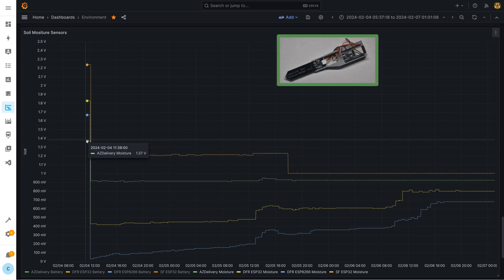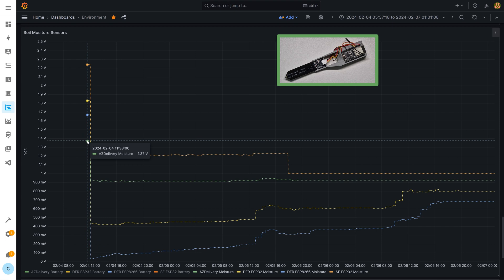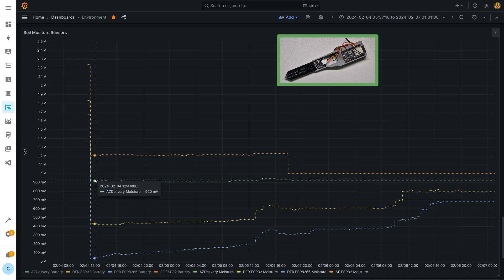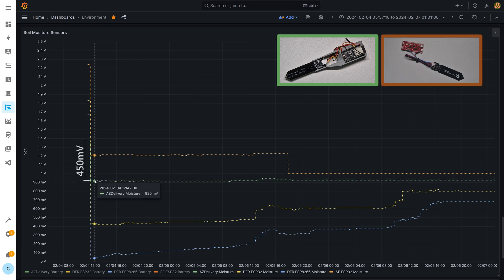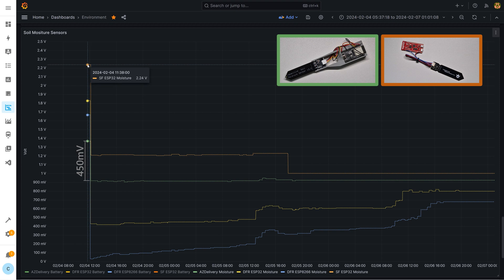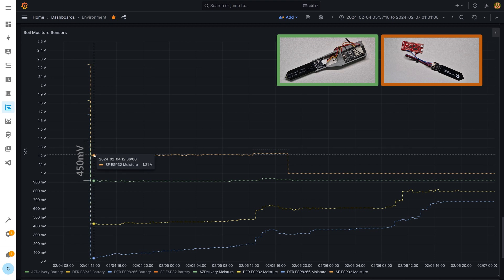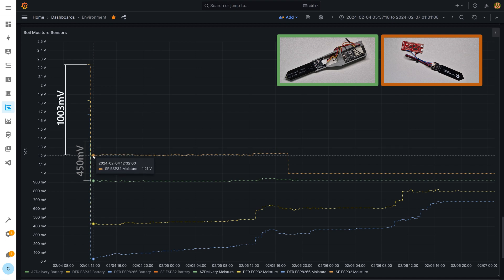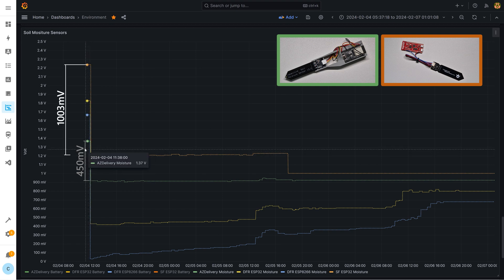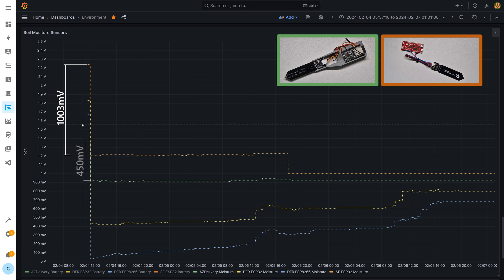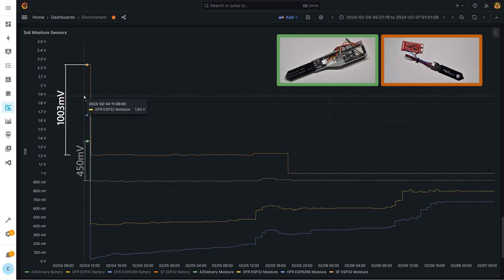The common soil moisture sensor version 2 performs worst. The change is from 1.37 volt to 0.92 volt so 45 millivolt. The DFR soil moisture sensor version 1 performs a little better. Here the step is from 2.2 volt down to 1.2 volt so step size is approx 1 volt. Simply put the sensitivity is twice as high compared to the sensor before.